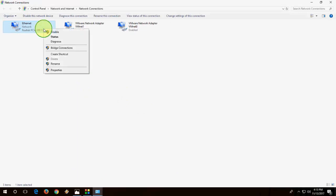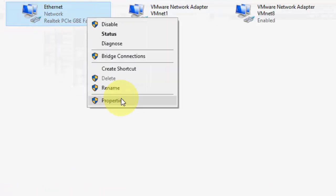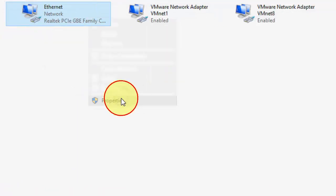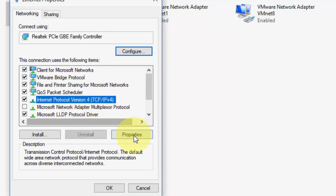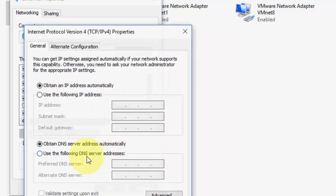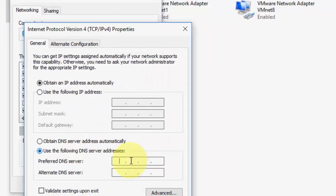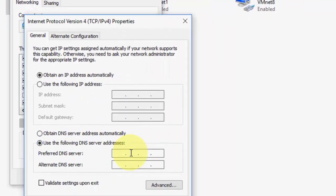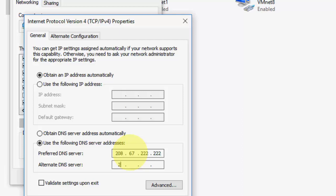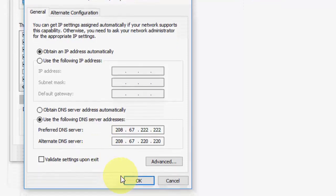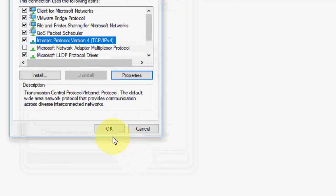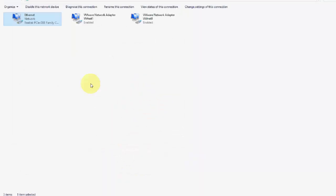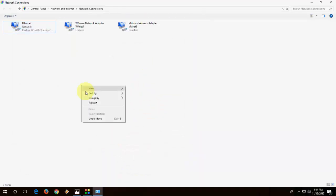If you're still facing problem, just change this IP address. Again, go to the same thing, property, IPv4, to the DNS server. Here, now type 208.67.222.222 and alternate, type 208.67.220.220. Now, click OK, OK, and try to browse. So that is the first method.